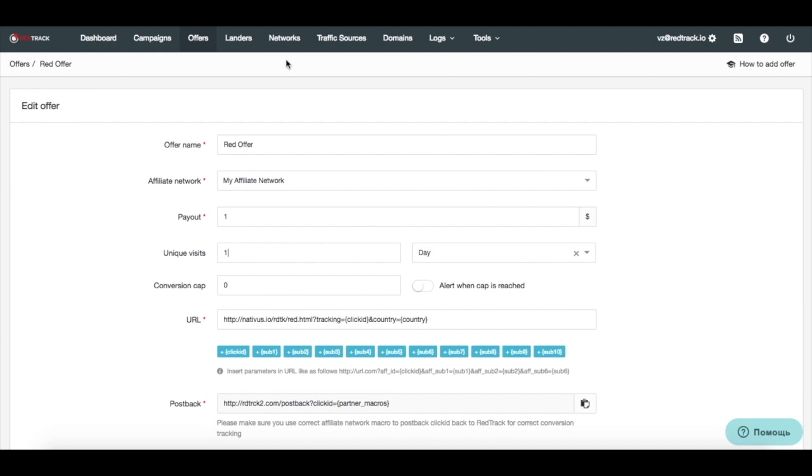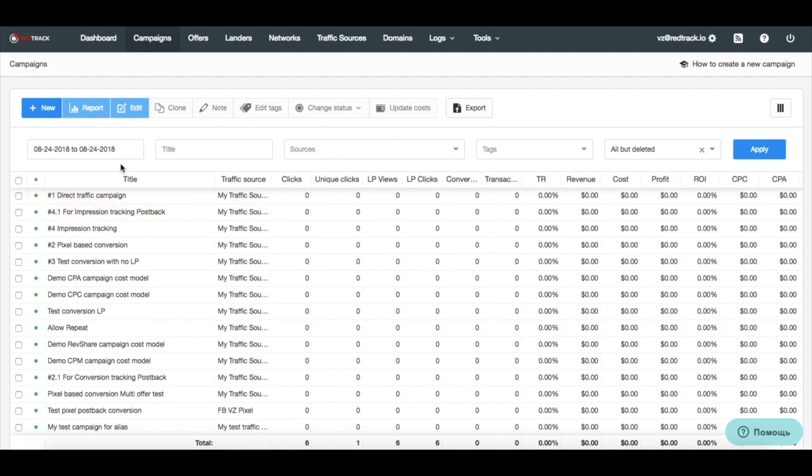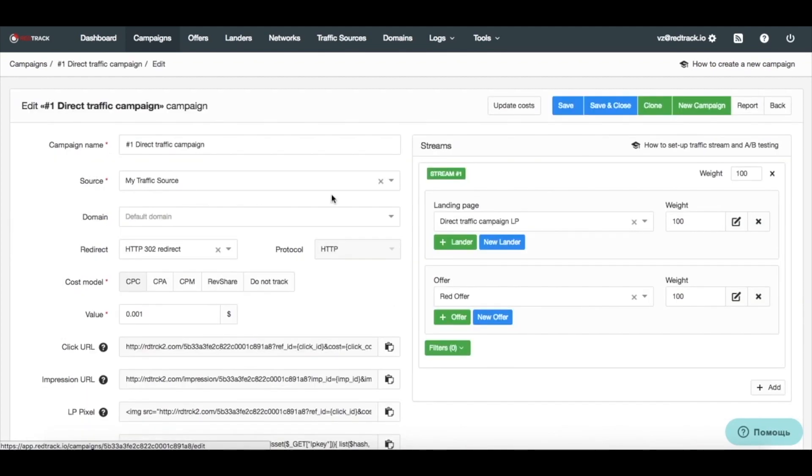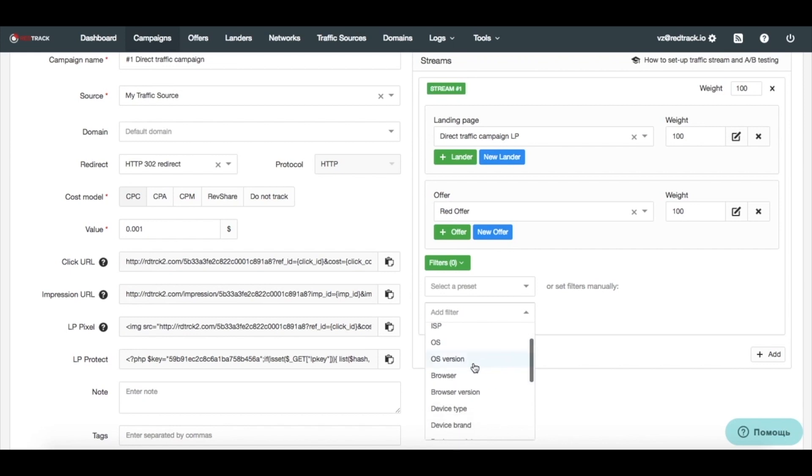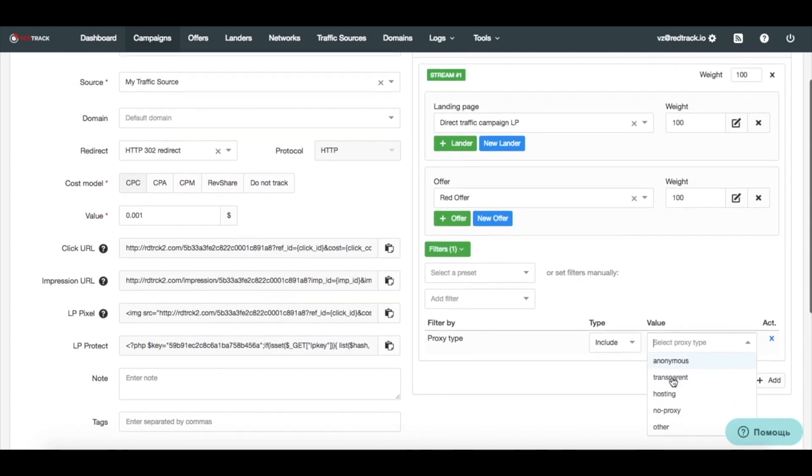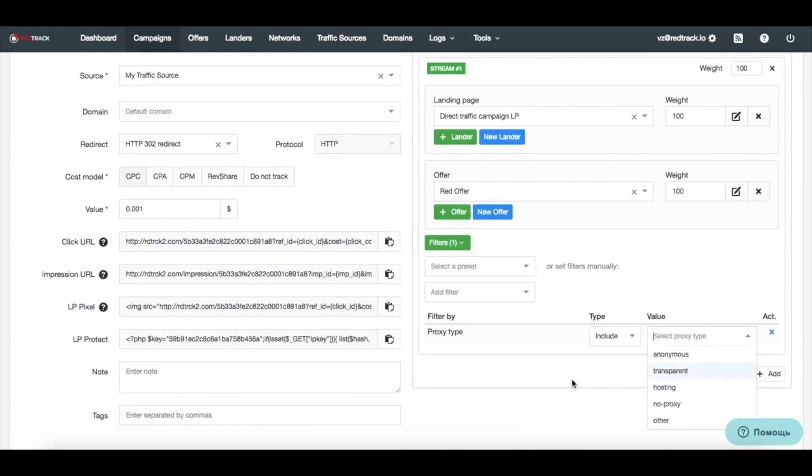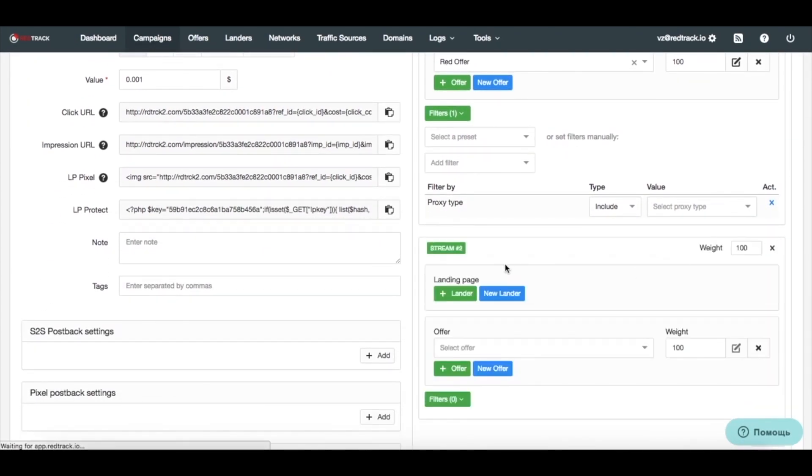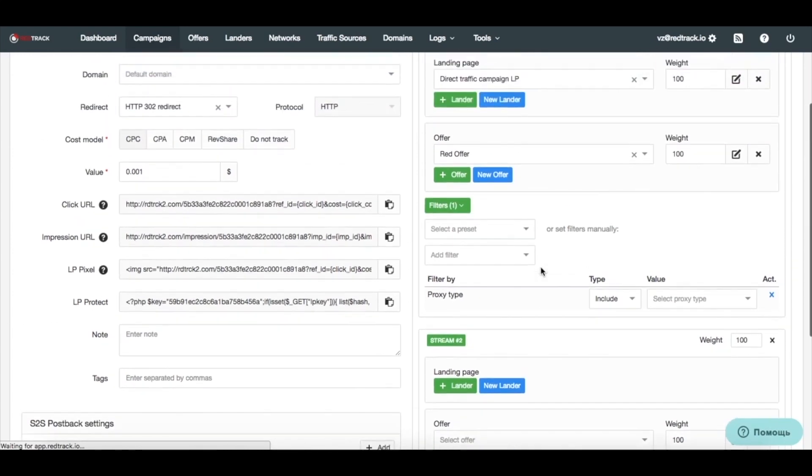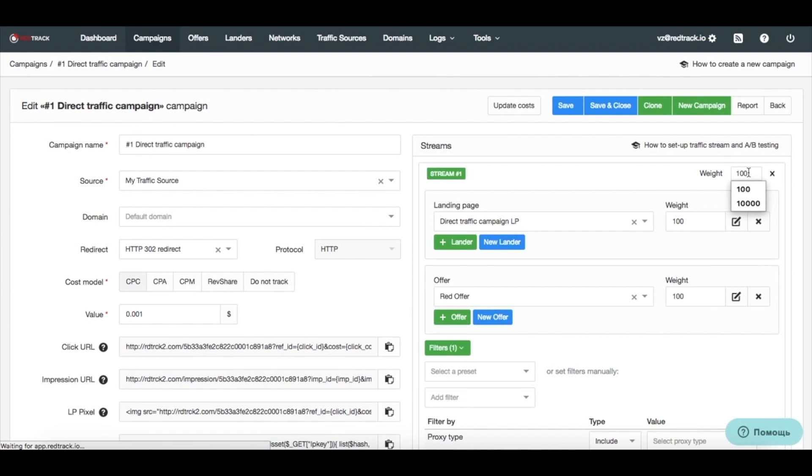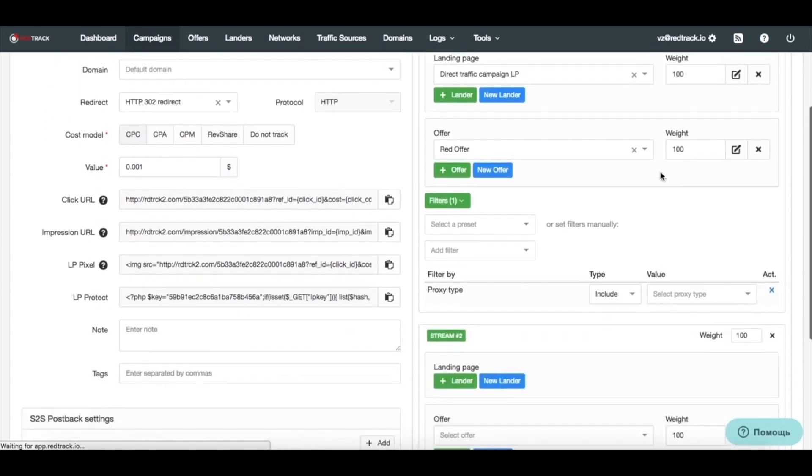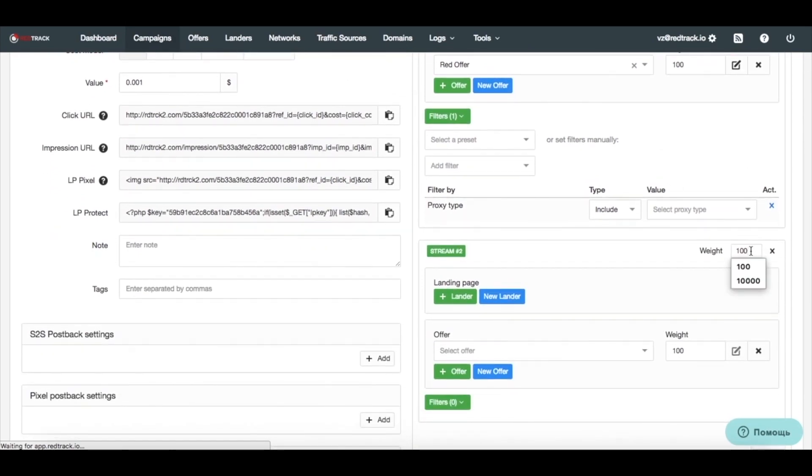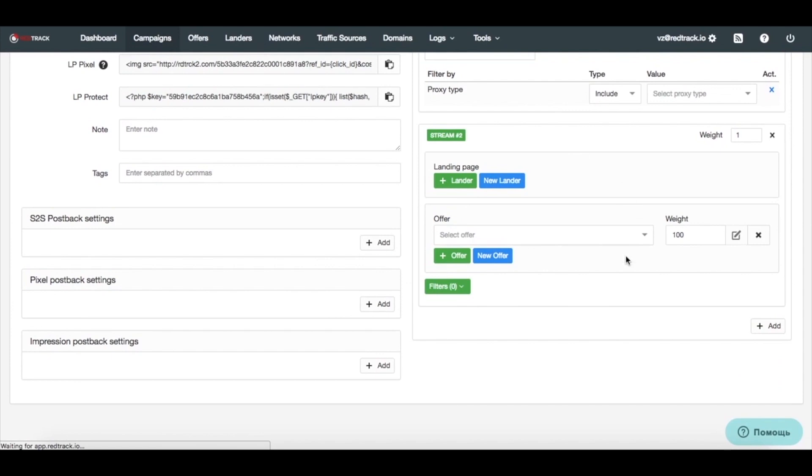Now, what else you can do in campaigns is, apply multiple filters in the streams, and you can filter the traffic by virtually all the data you can collect from country to city, to operating systems, to device models, to proxy type. Which might be of special importance to guys dealing with CPI offers. If you don't want to send like anonymous or hosted proxy traffic and get conversions from them, you will not get paid, maybe even get banned. And if you're using any filters, just remember to create a backup plan with the second stream that will accept your traffic. That will filter out from the first stream. The weight in streams work similar to the weight in offers or landing pages. Make one very heavy. Make one very low or light. So all the clicks will go to the first stream unless they are filtered out. Then they'll go to the second stream.